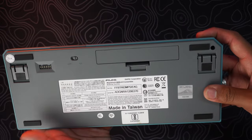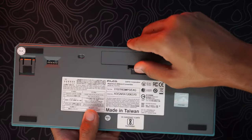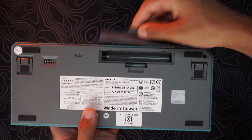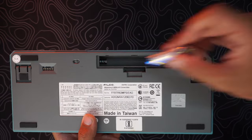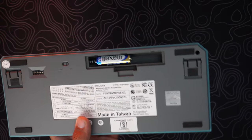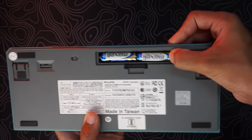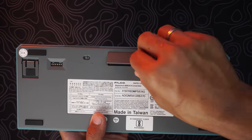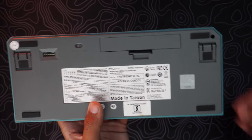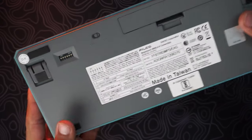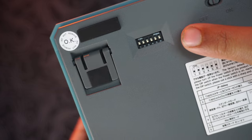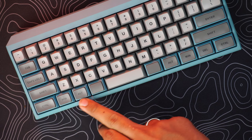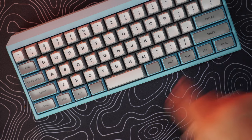You can insert the two double A batteries given with the package, easy and simple. On the left top you have got a few switches for activating profiles and an on-off switch.